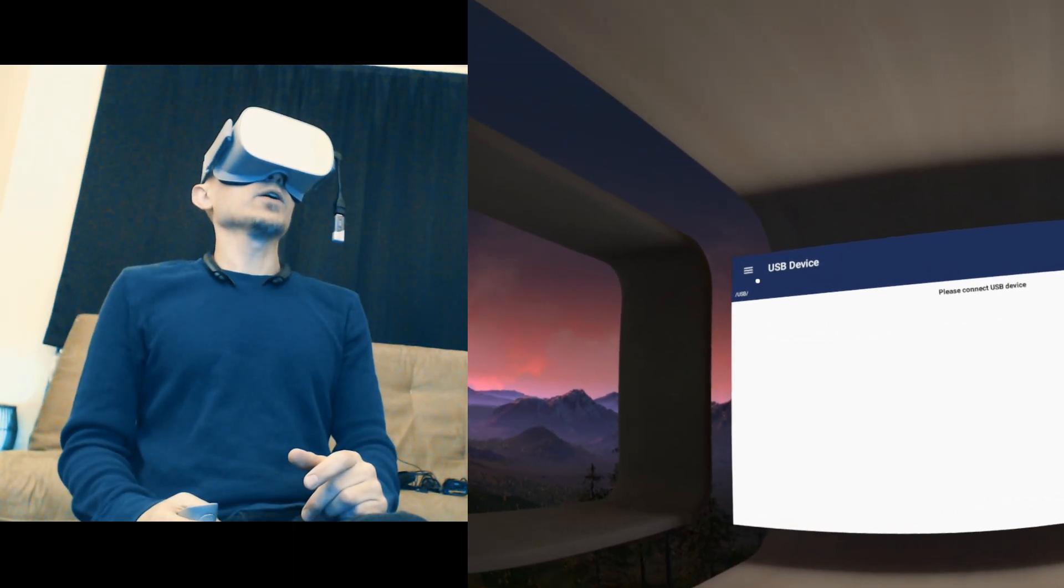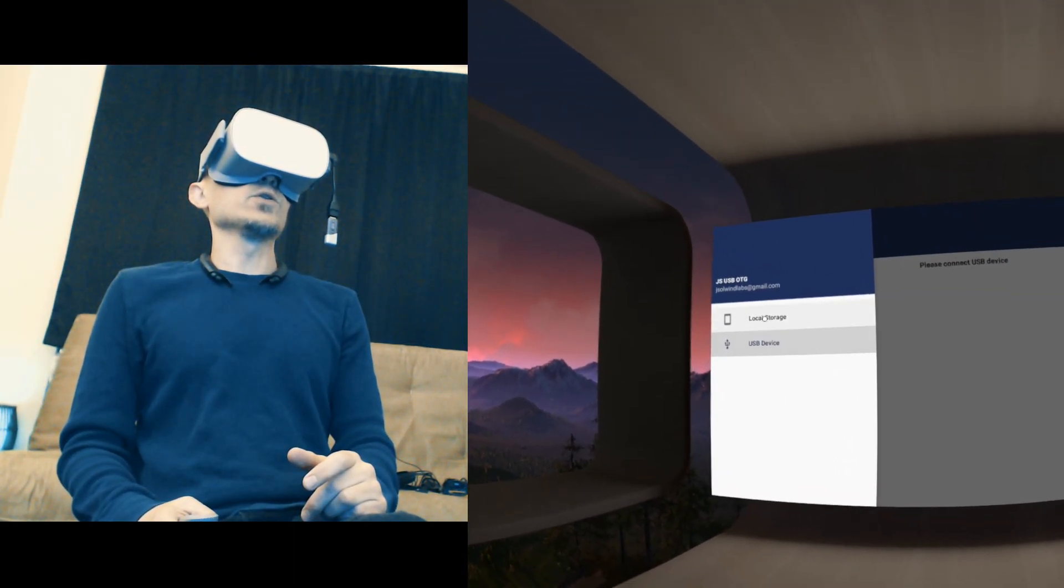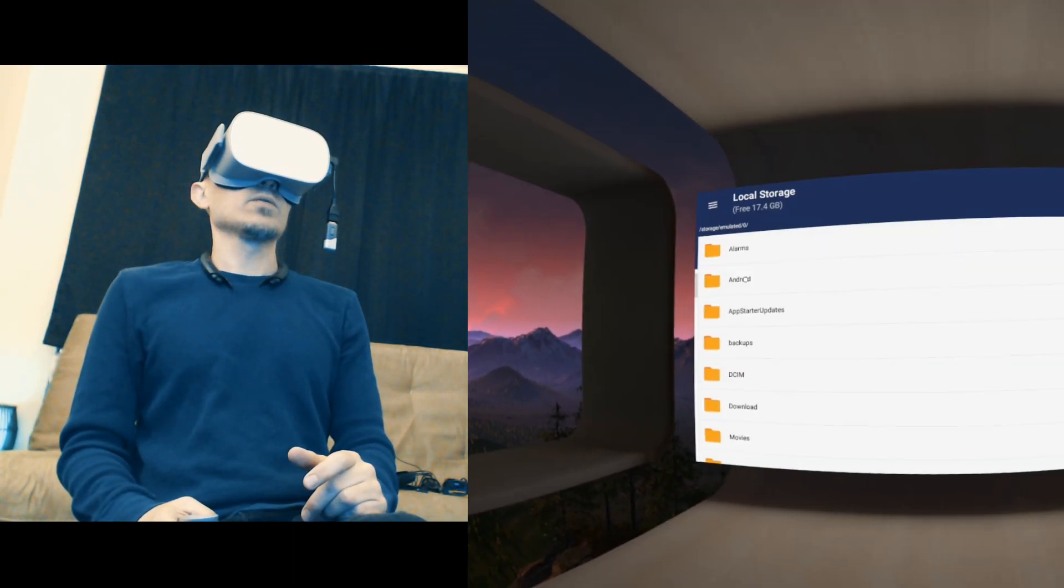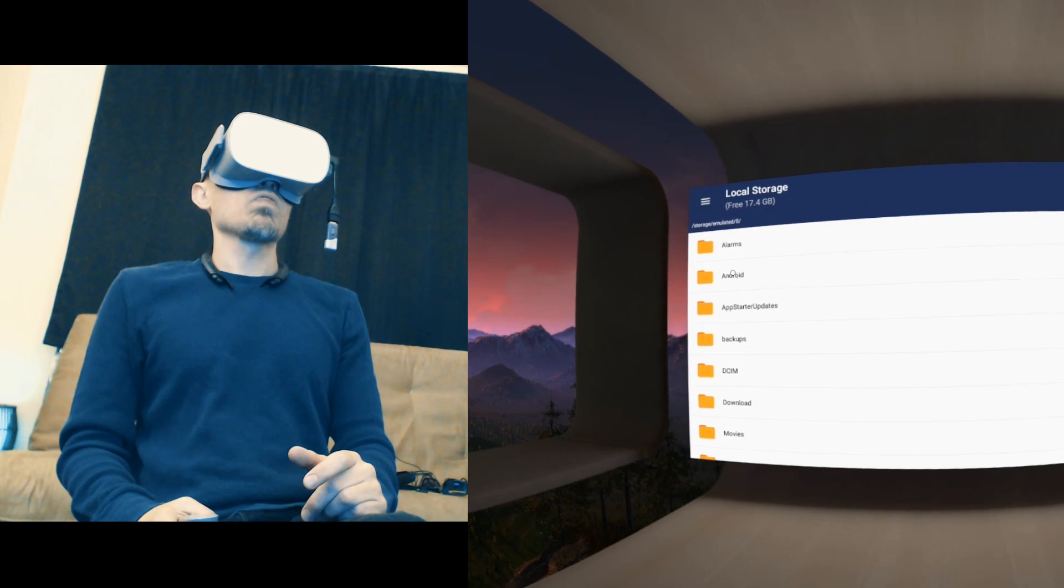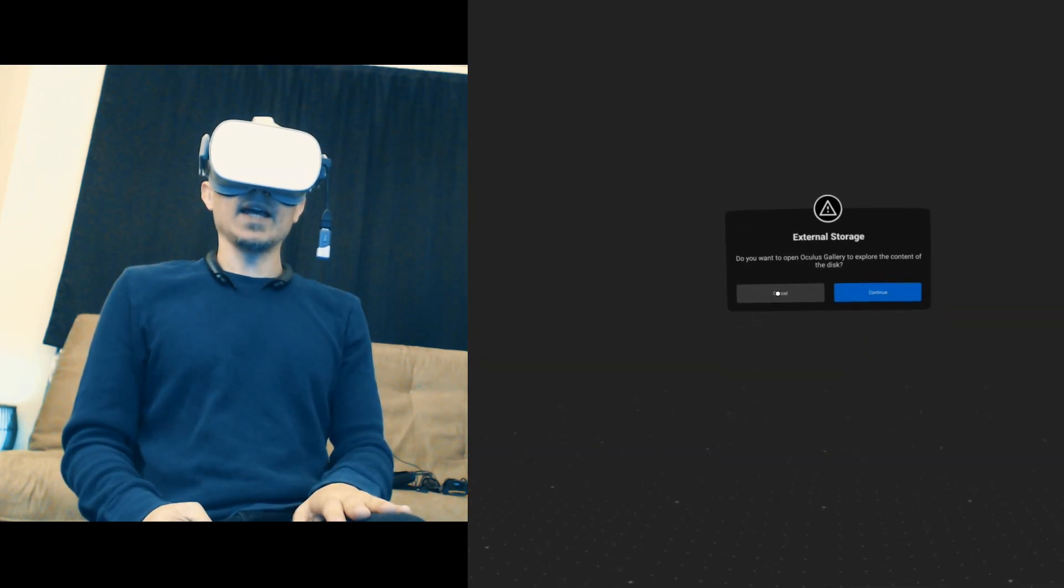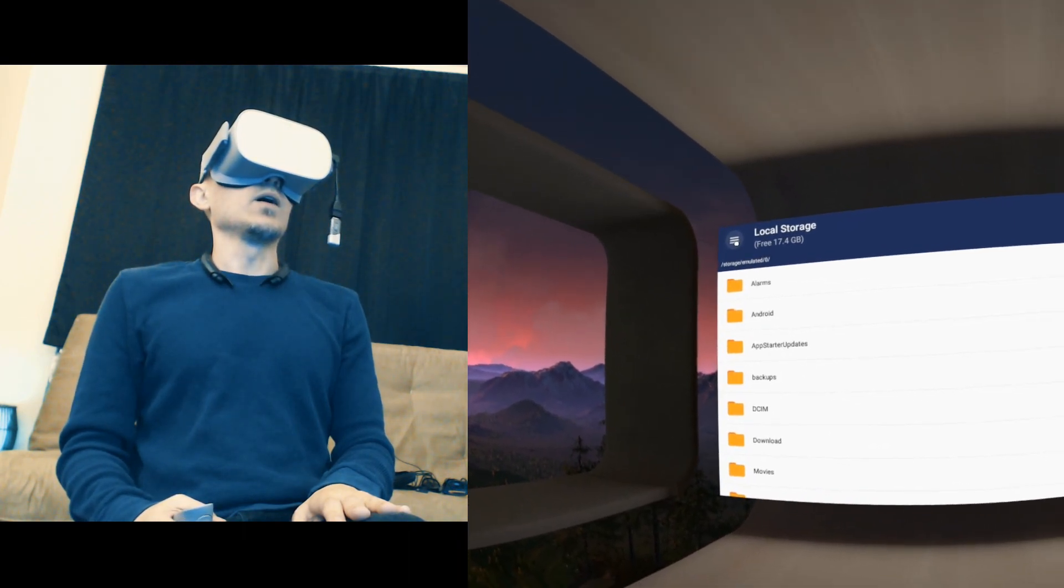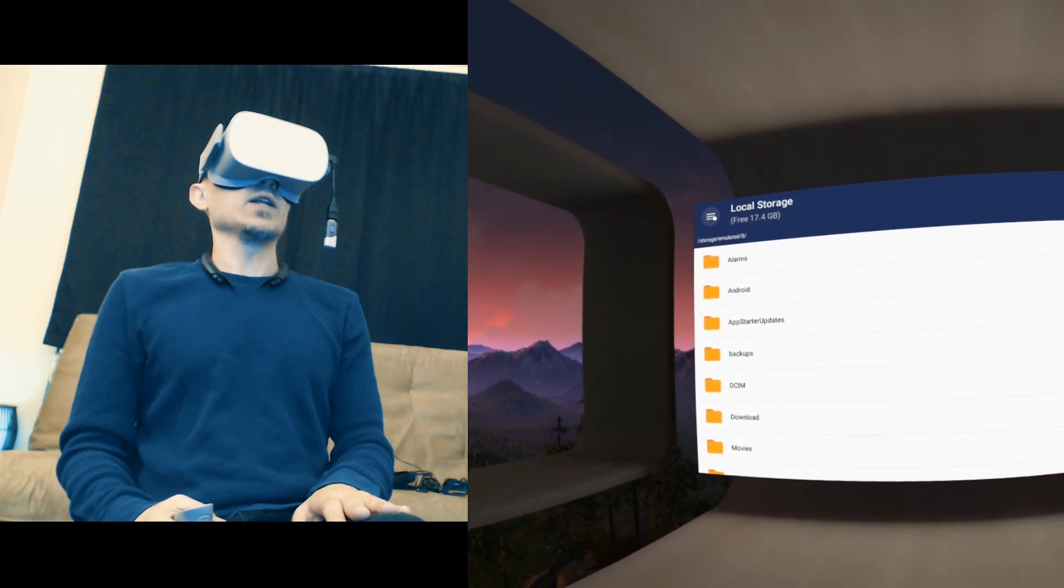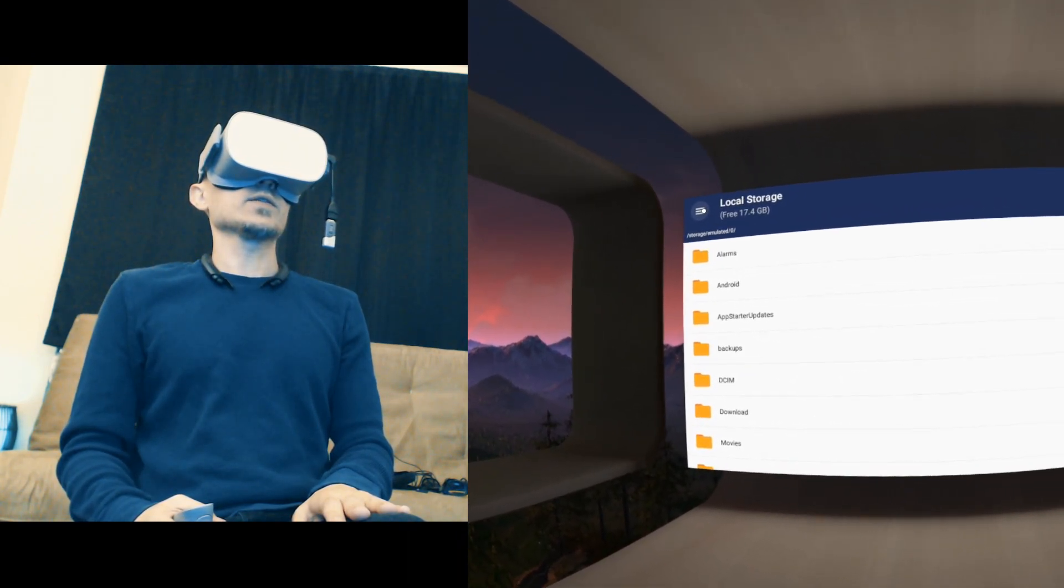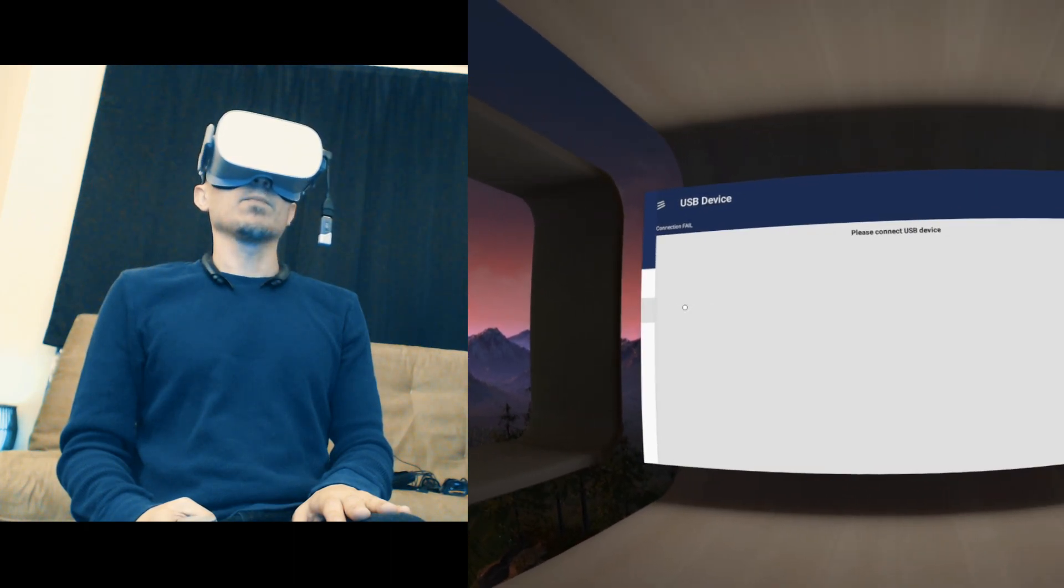Go to Local Storage. When this prompt comes up, you want to click Cancel. Oculus won't see it anyway in the Oculus Gallery. Go down to USB drive.